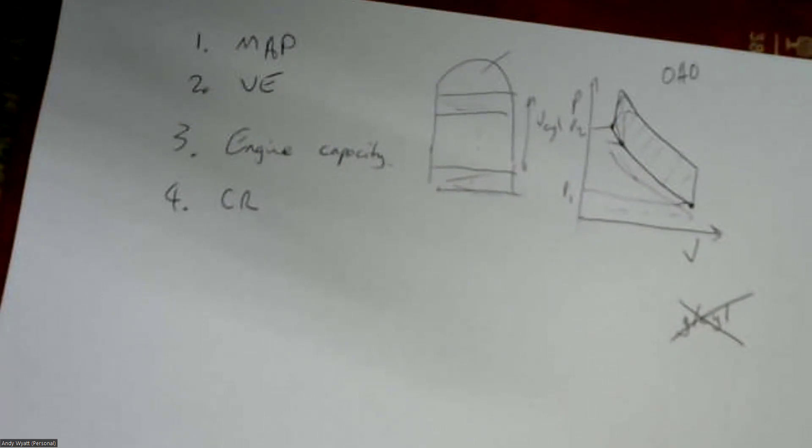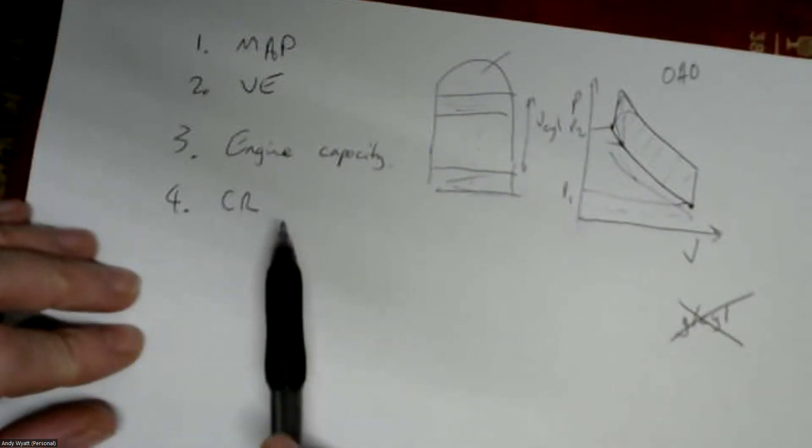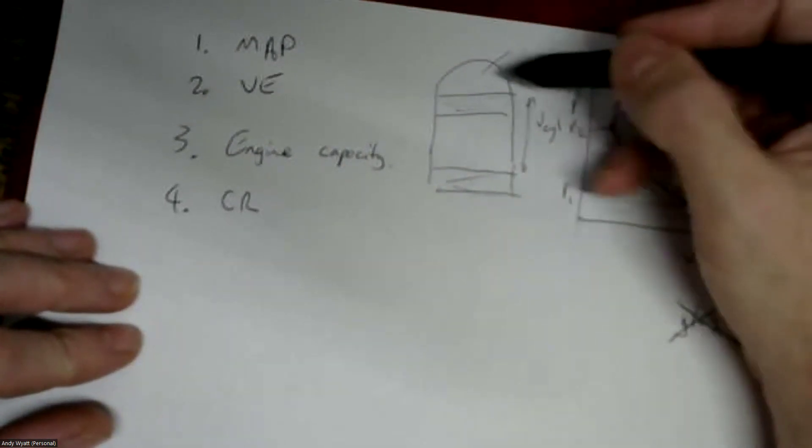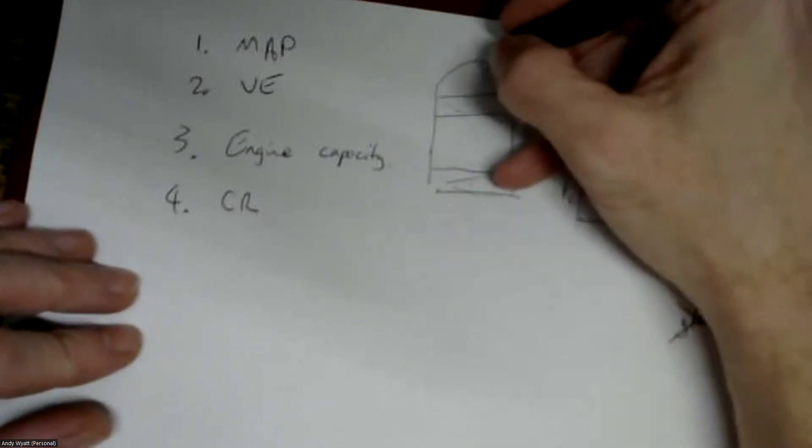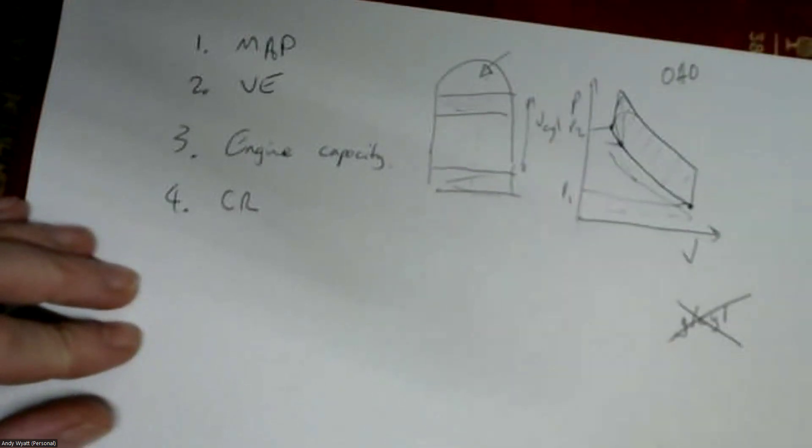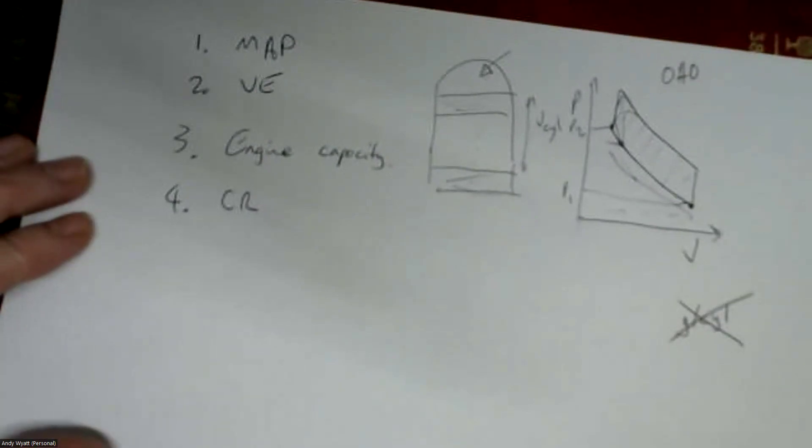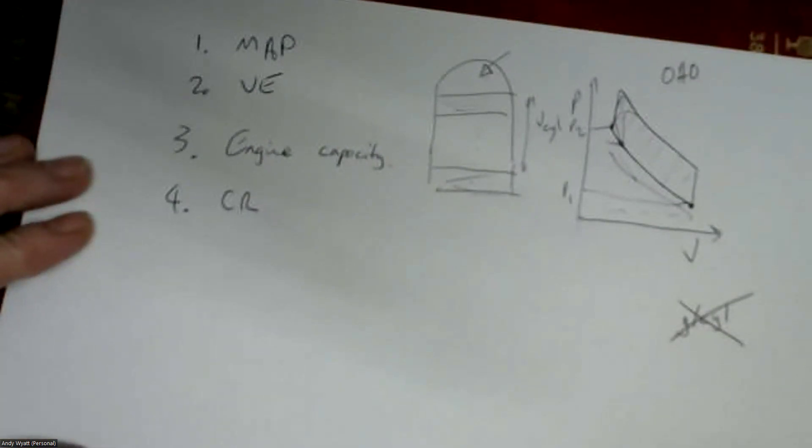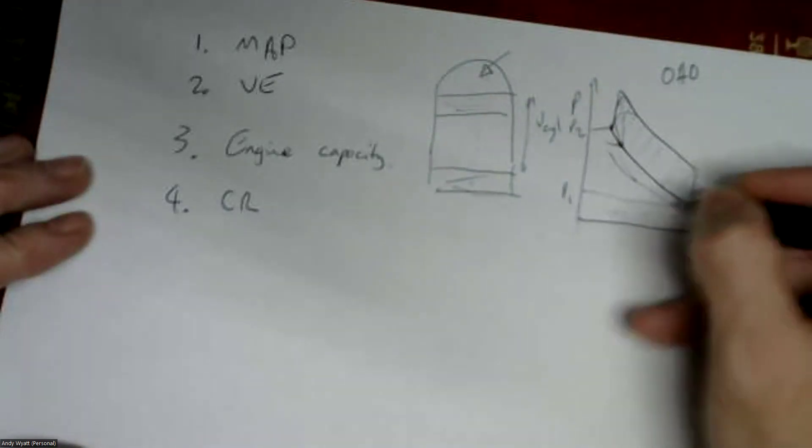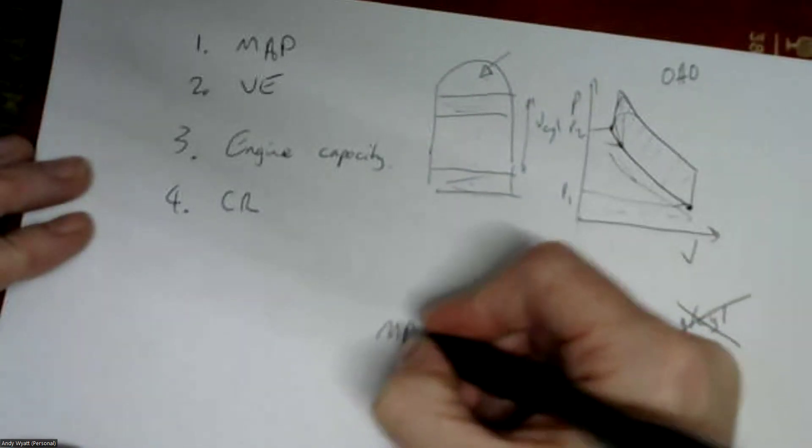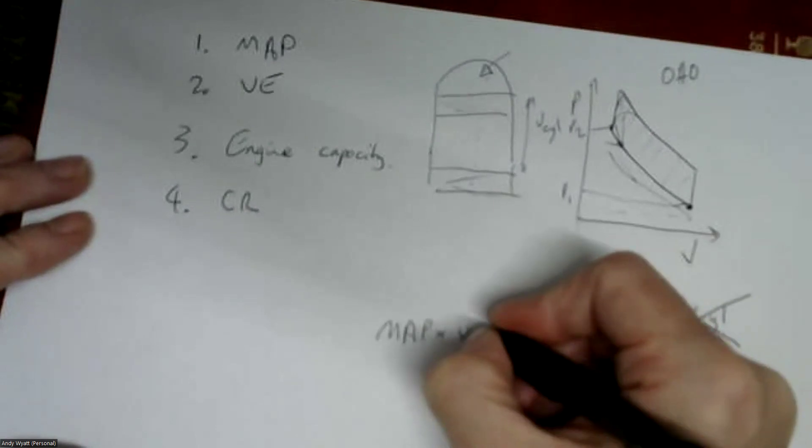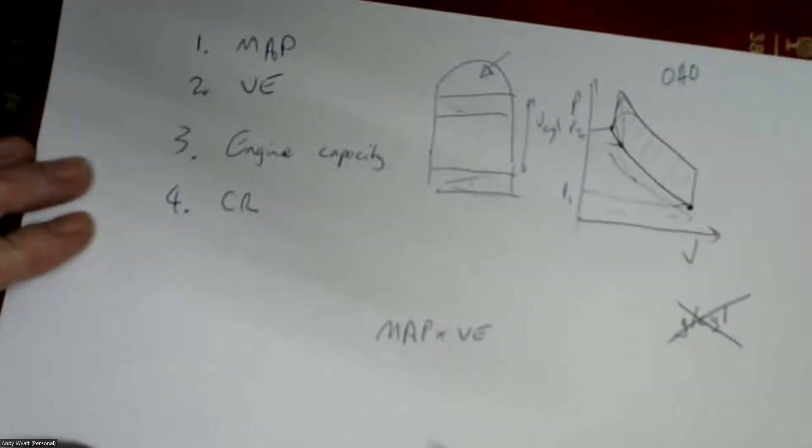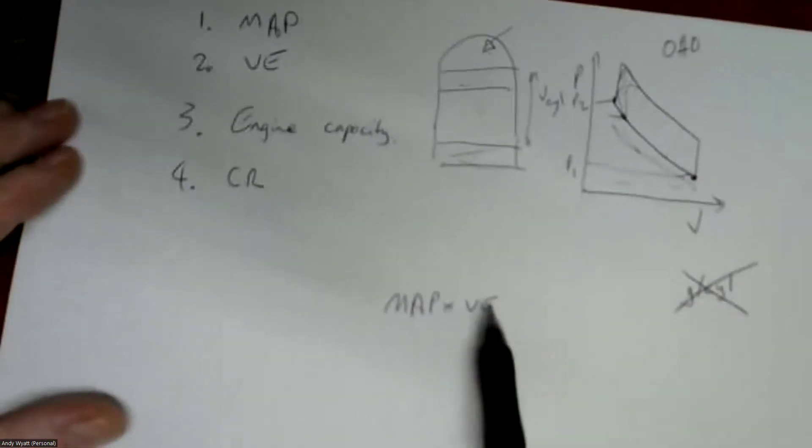So what we need to calculate is what this compression pressure is here, and then we use that as our ignition map axis and then everything's sweet. I can go into the maths of how the ECU does that if anyone's curious.